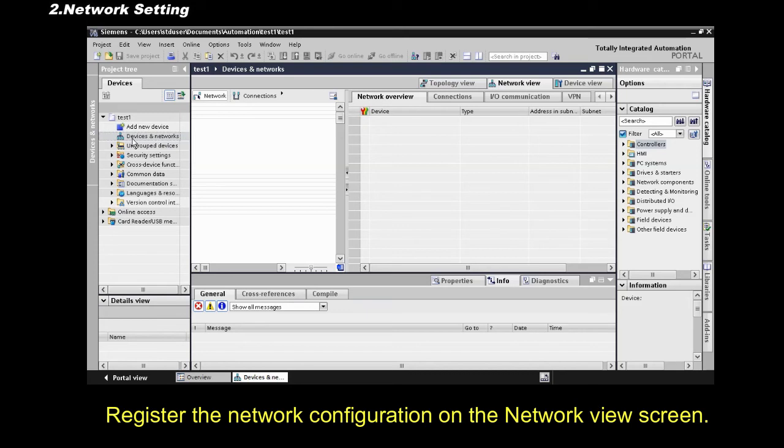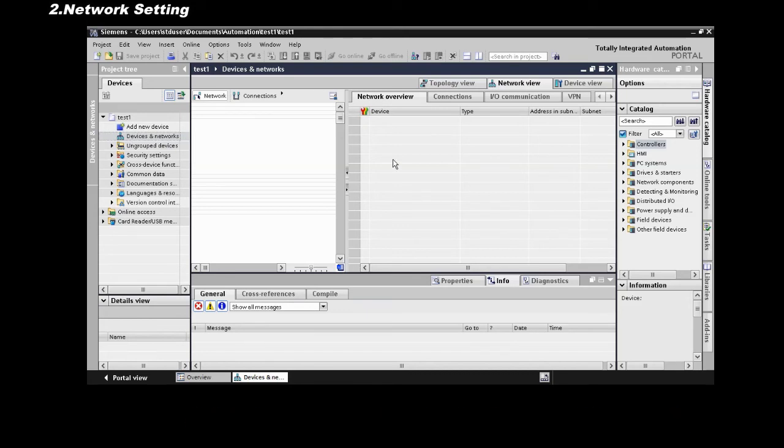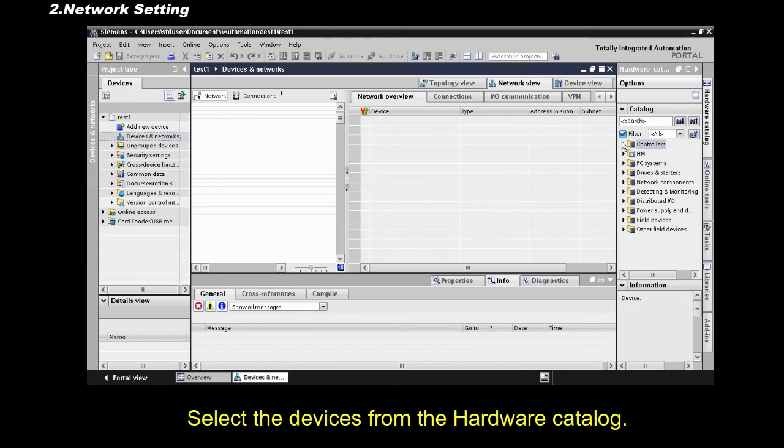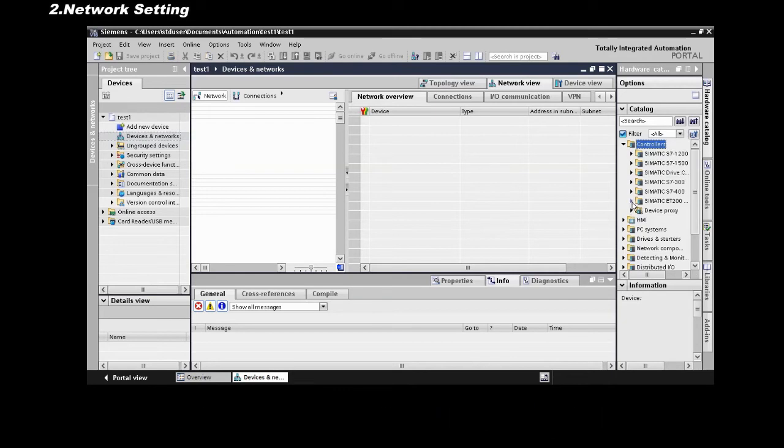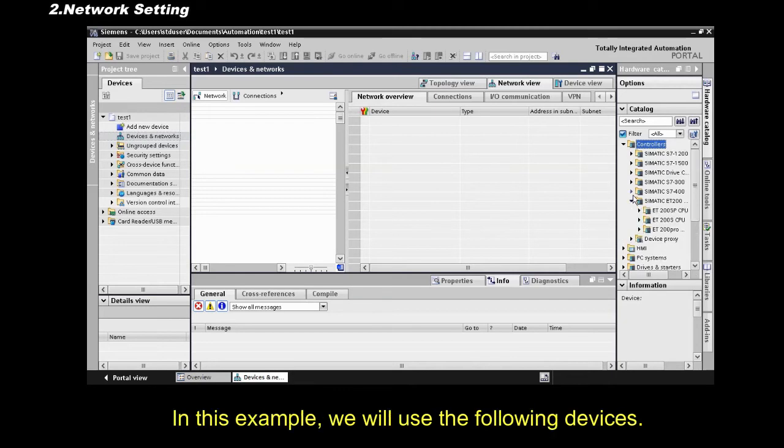Register the network configuration on the Network View screen. Select the devices from the hardware catalog. In this example we will use the following devices.